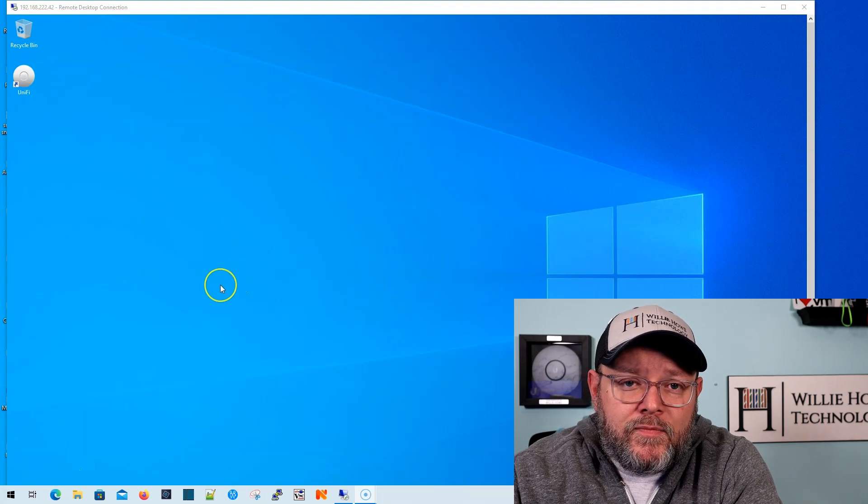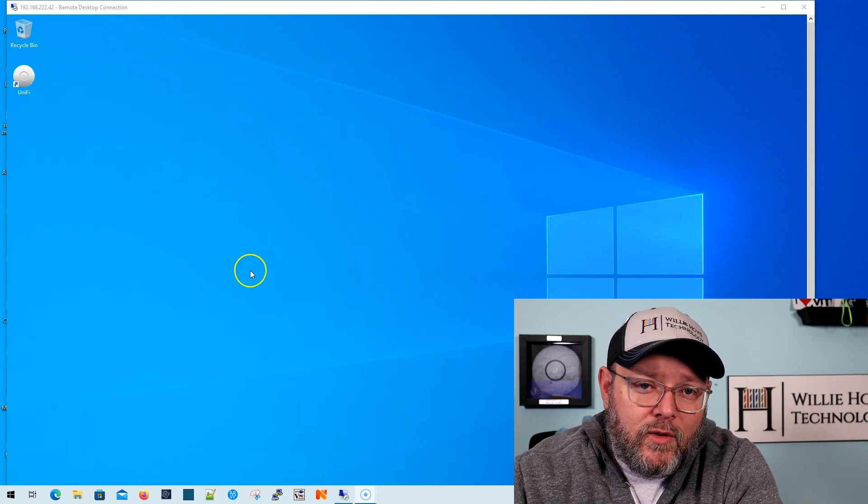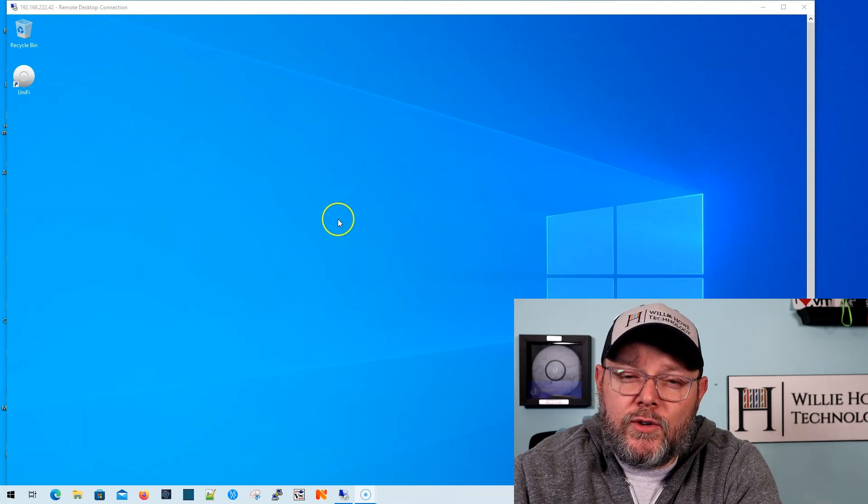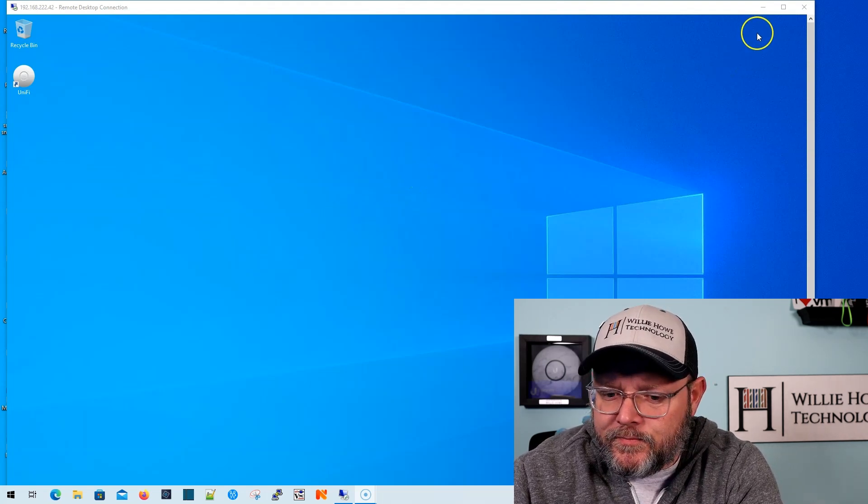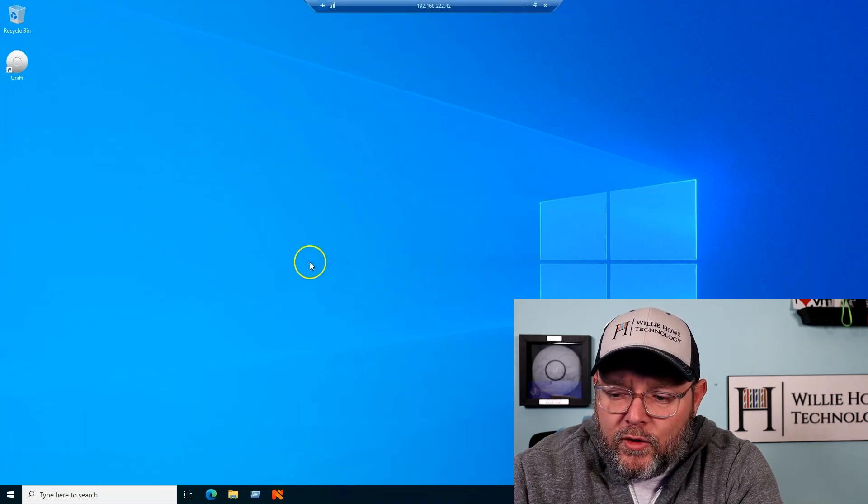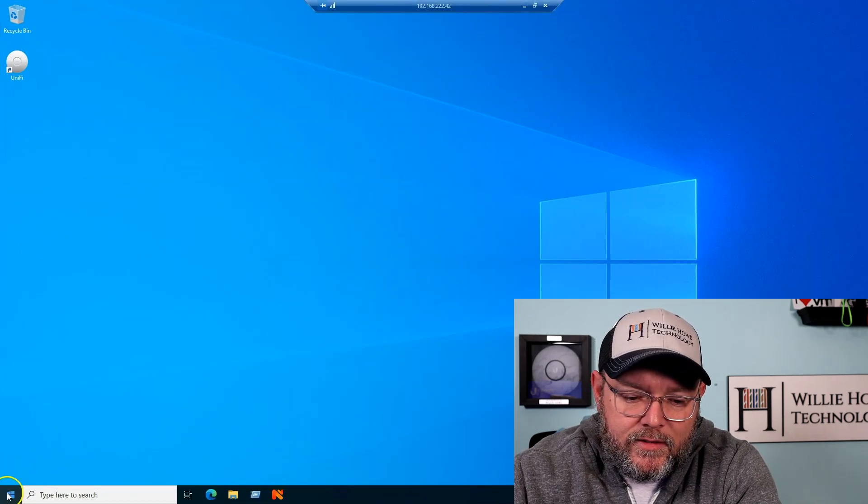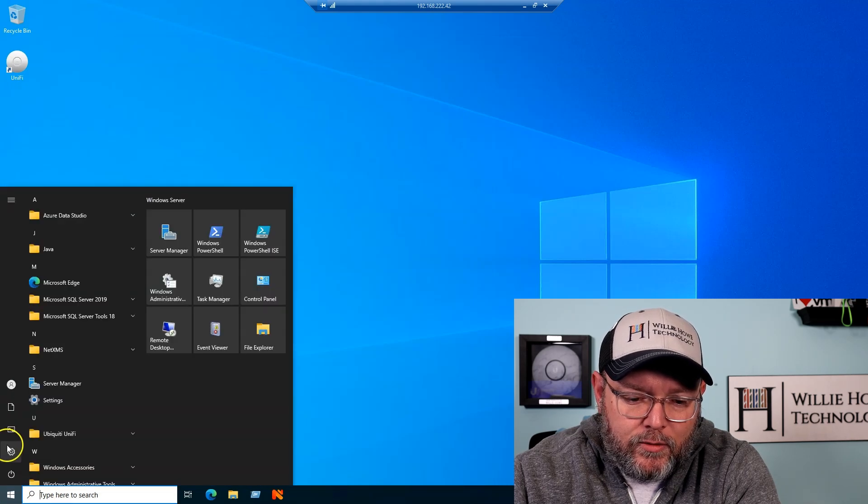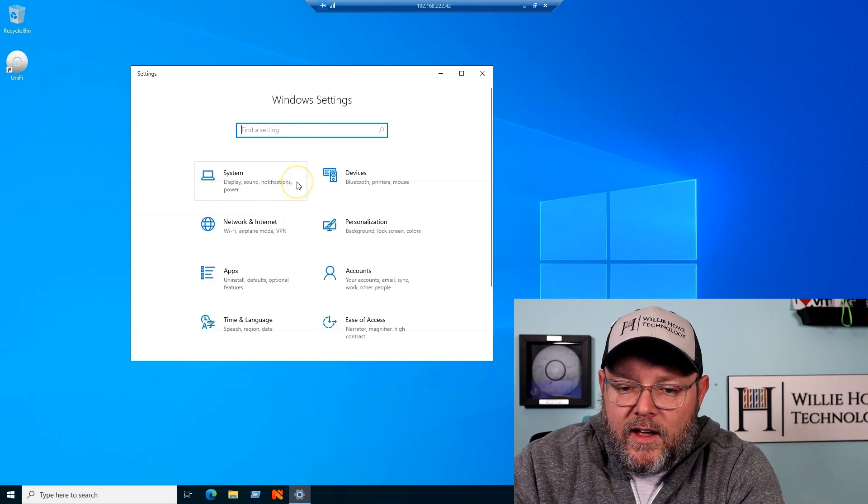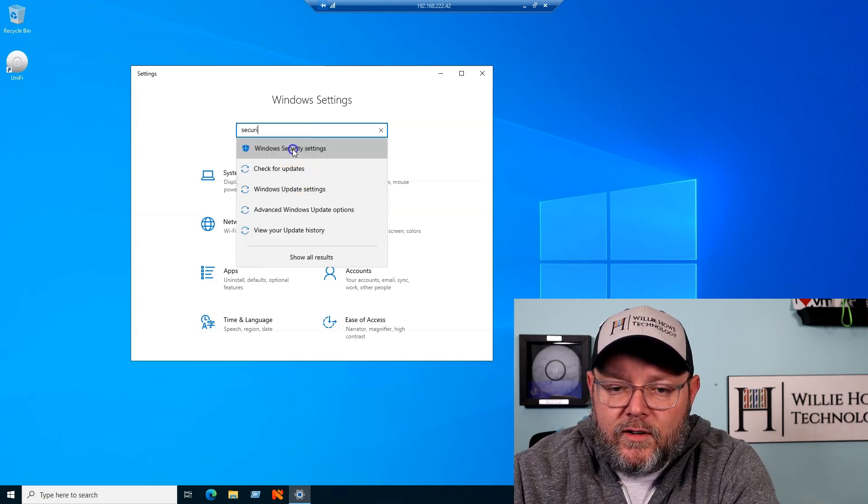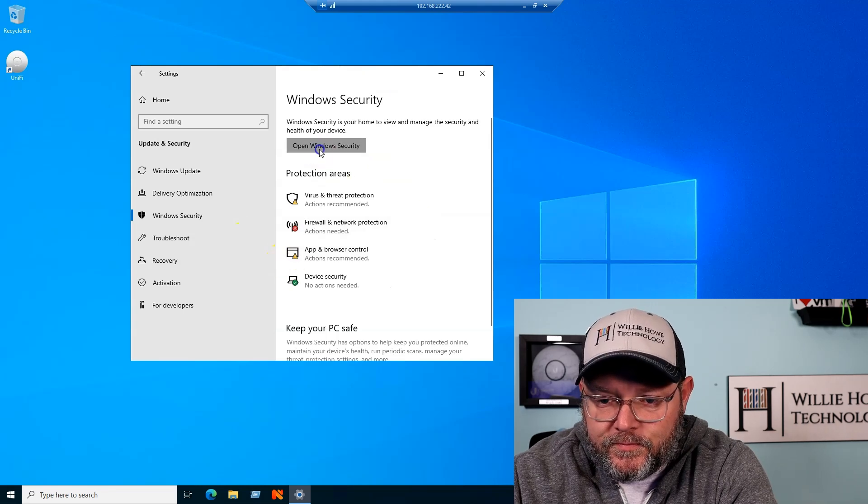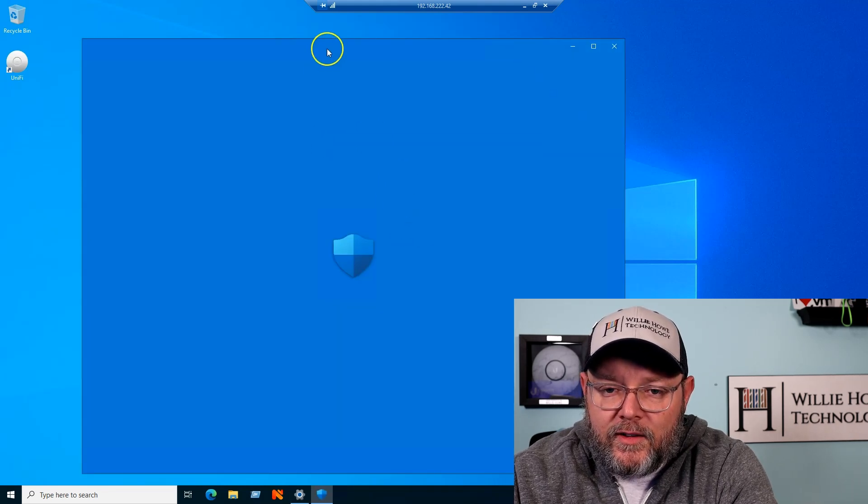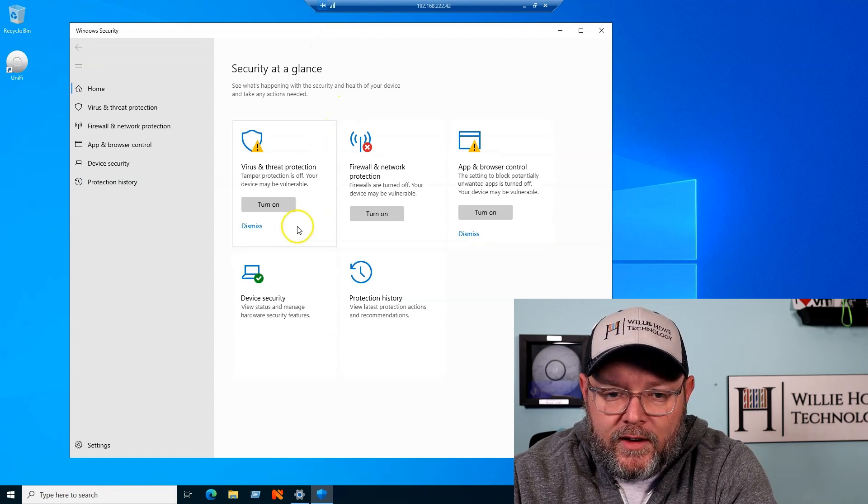It runs on Windows 10, Windows 11, Windows Server 2022, and maybe 2019. This is a Windows Server 2022 build that I'm playing with here, so what we're going to do is go to settings, and I'm just going to type in security here, Windows security settings, and it pretty much works the same way on Windows 10.